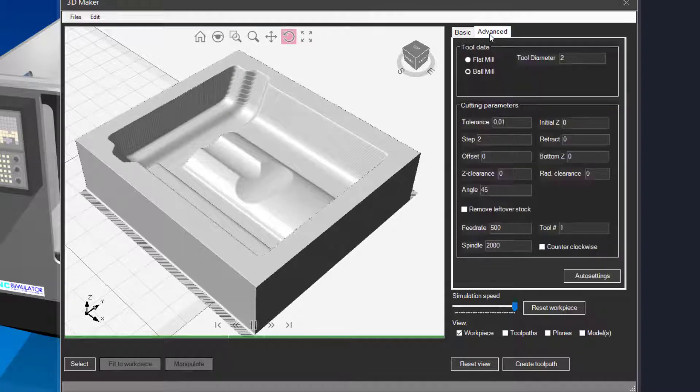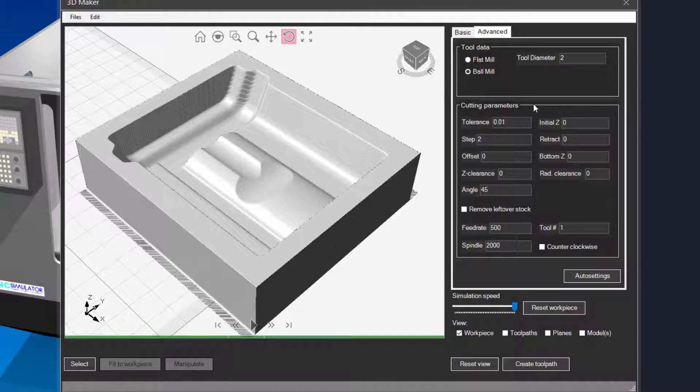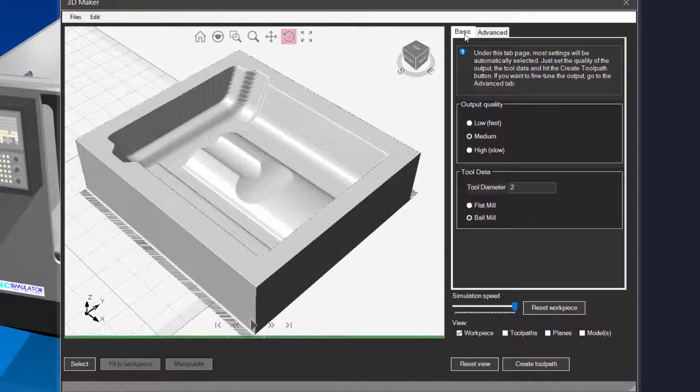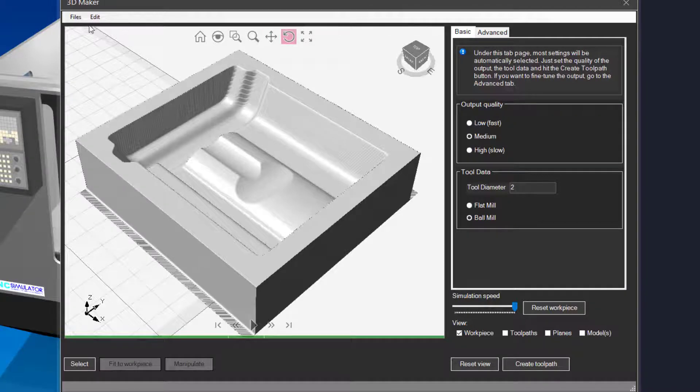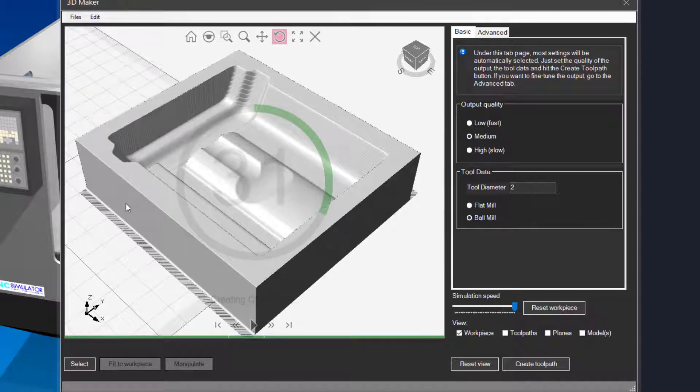Under the advanced tab you have more control over the generated toolpath. When you are happy with the result you can create a CNC program from the file menu.